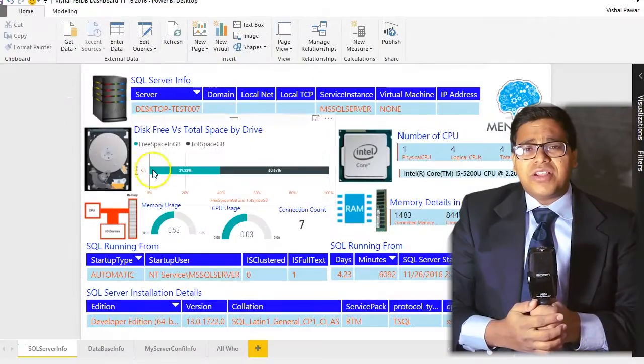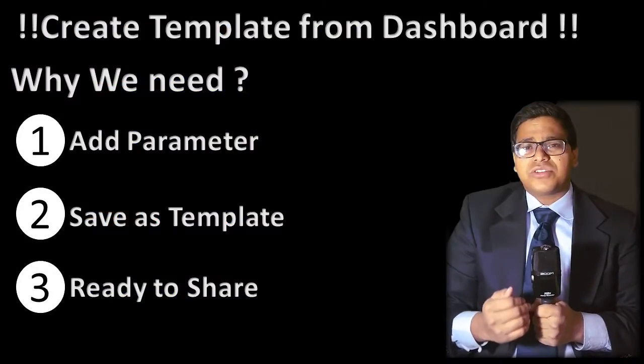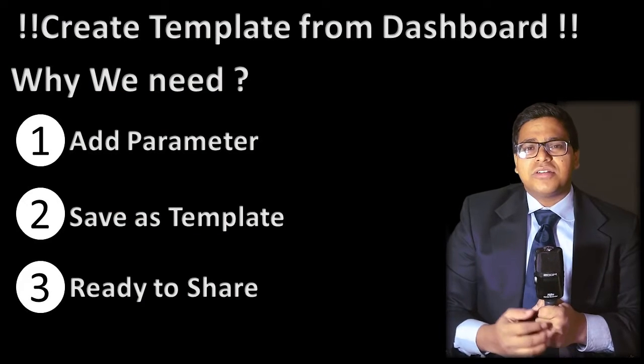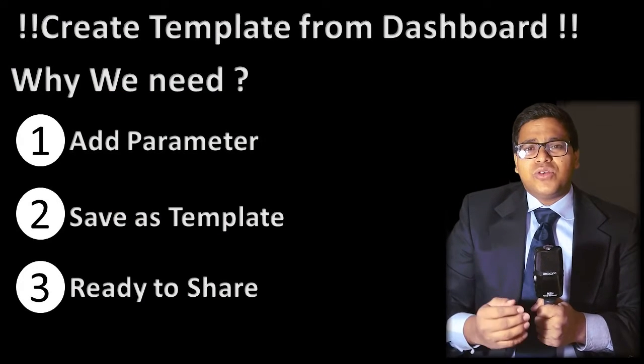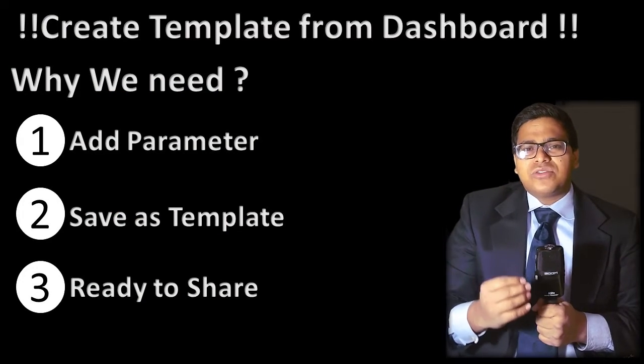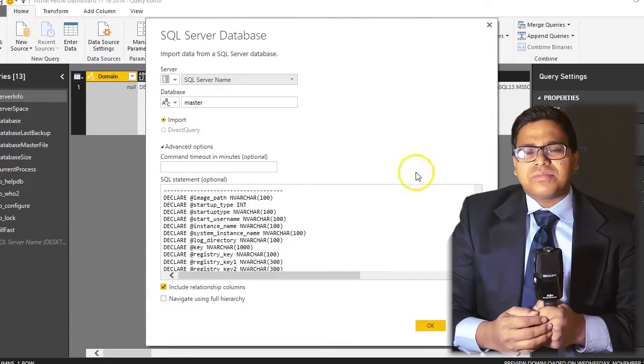So today we will convert my existing SQL server dashboard into the Power BI template. So here we are going to do this in three important steps.